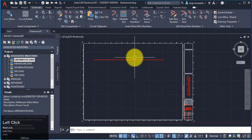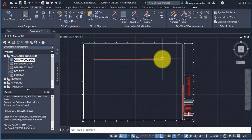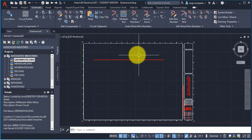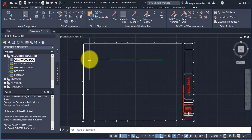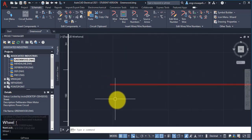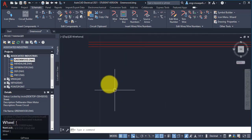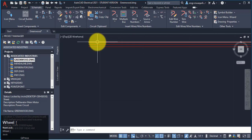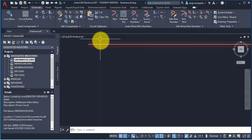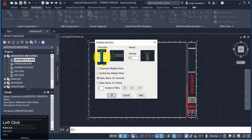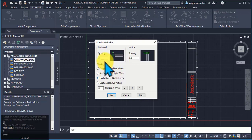You can see that the wires are drawn, but it looks like a single wire. If I zoom the window, I can see that these are actually three wires. I will increase the spacing between the wires.